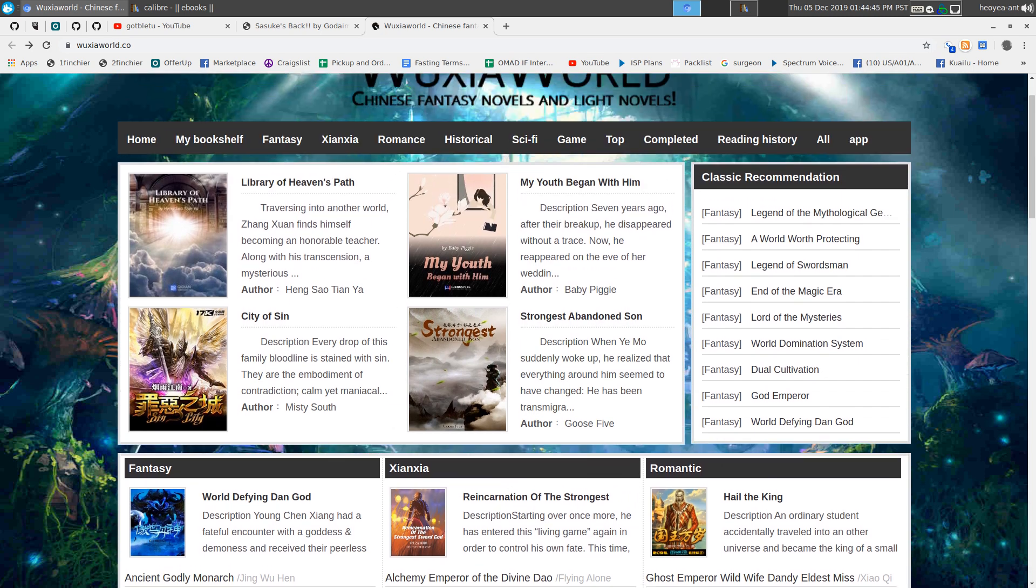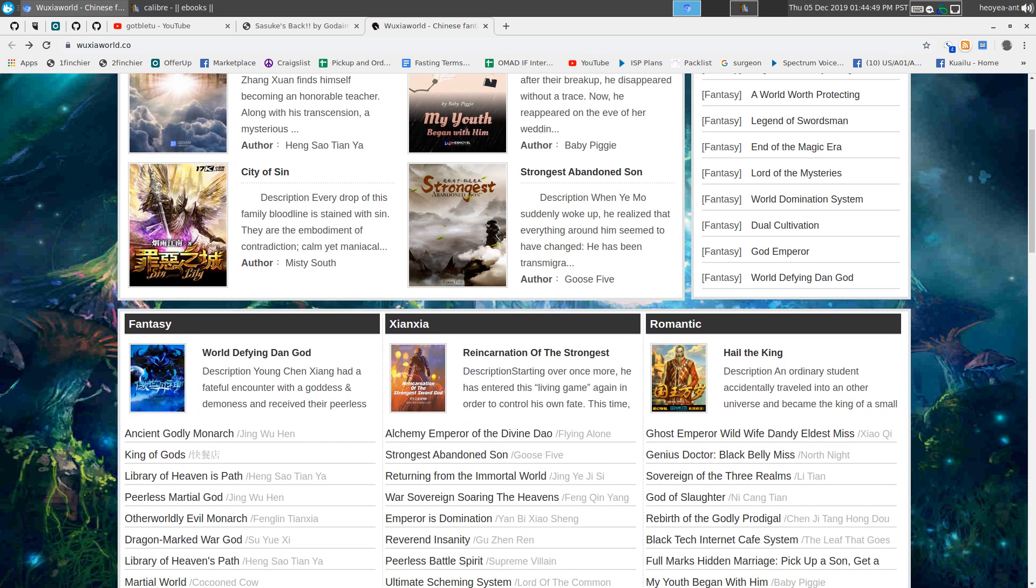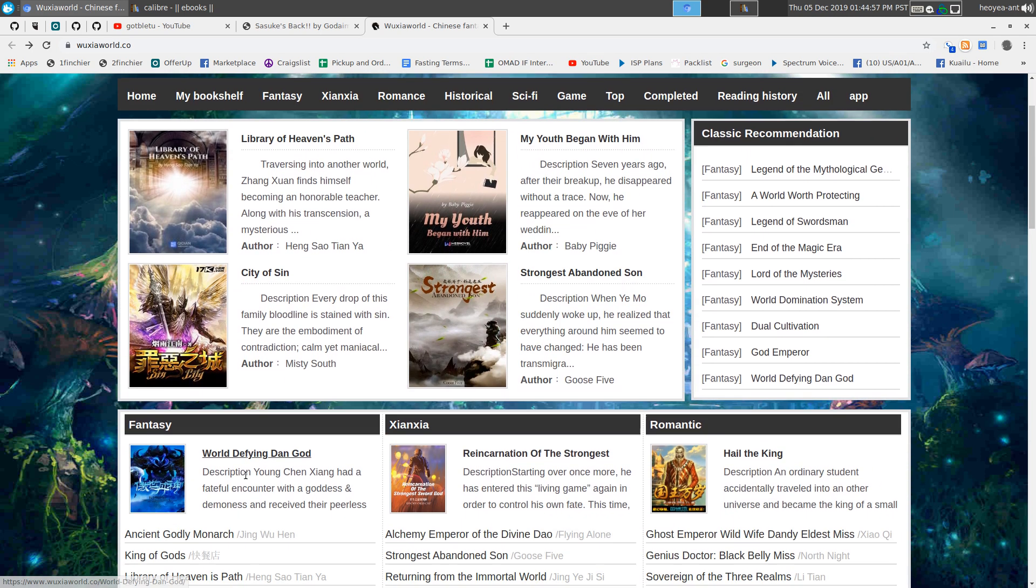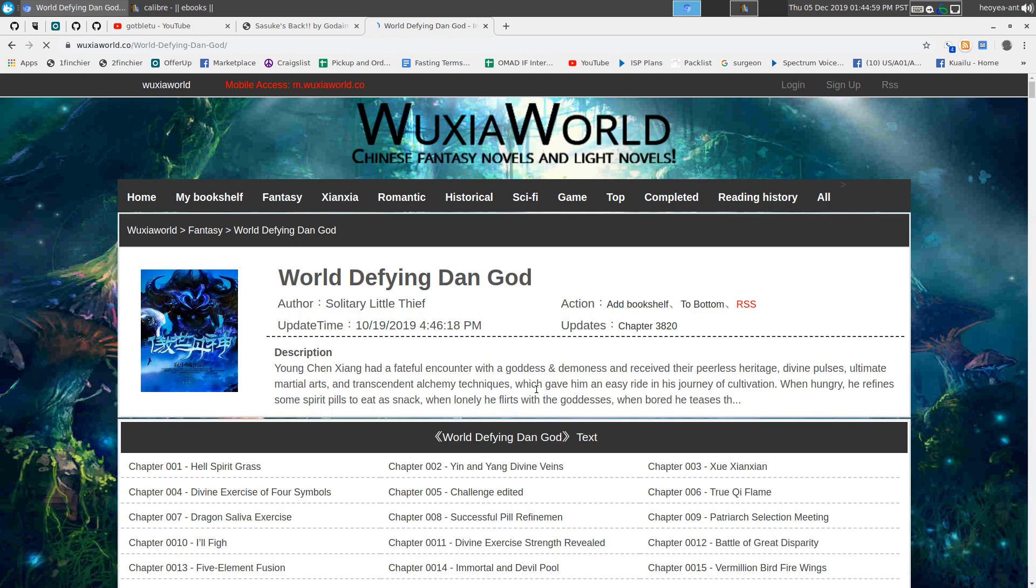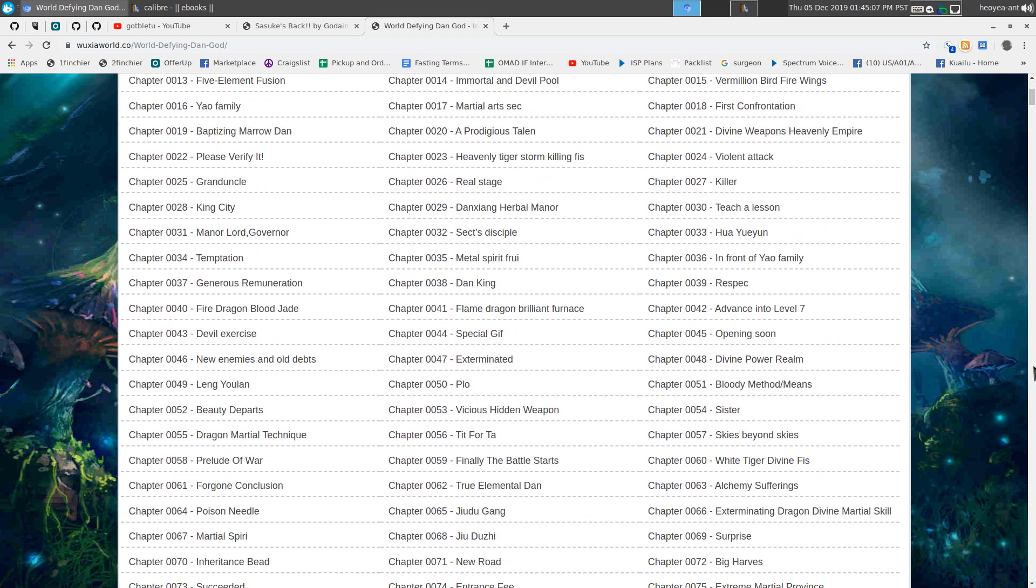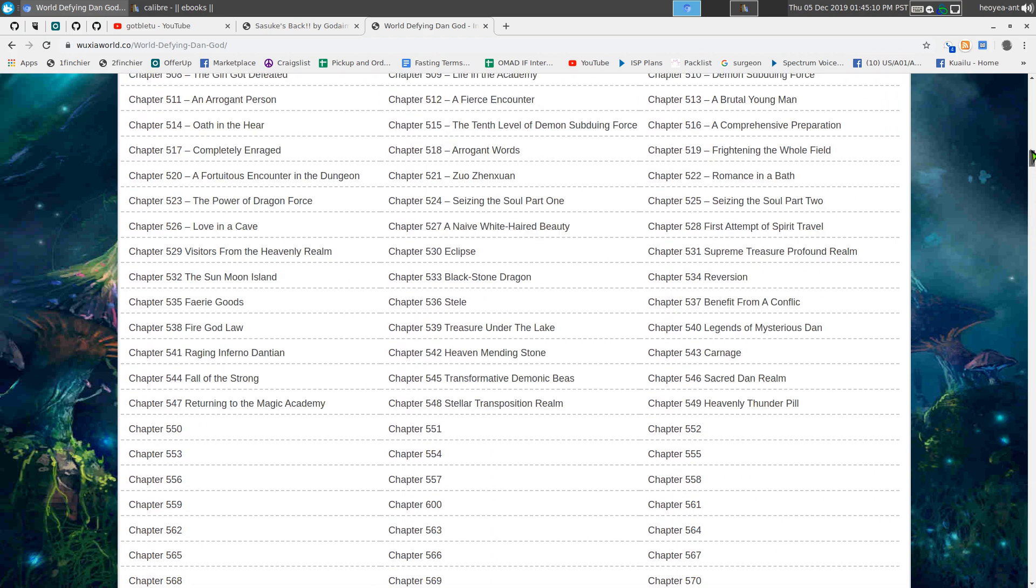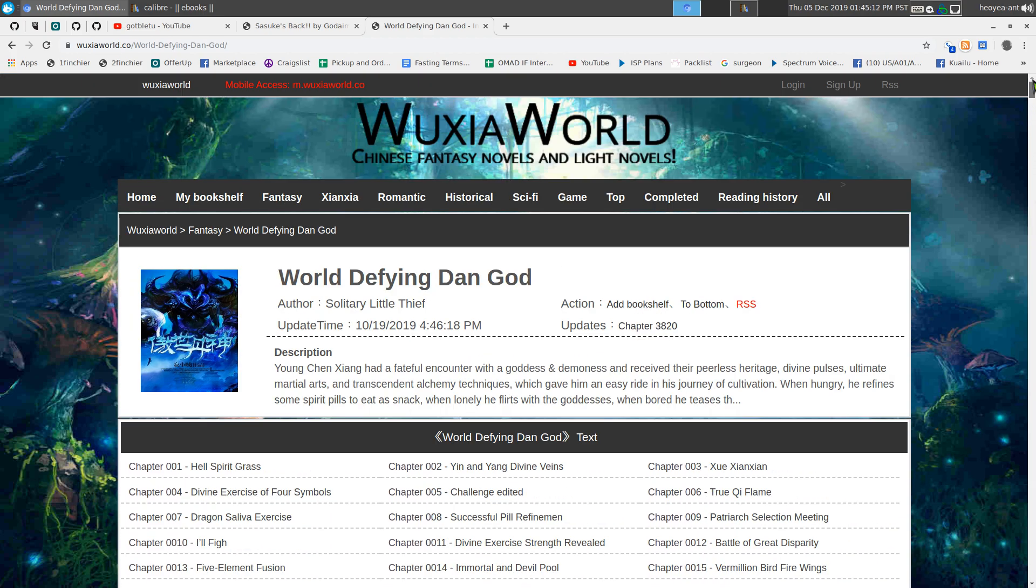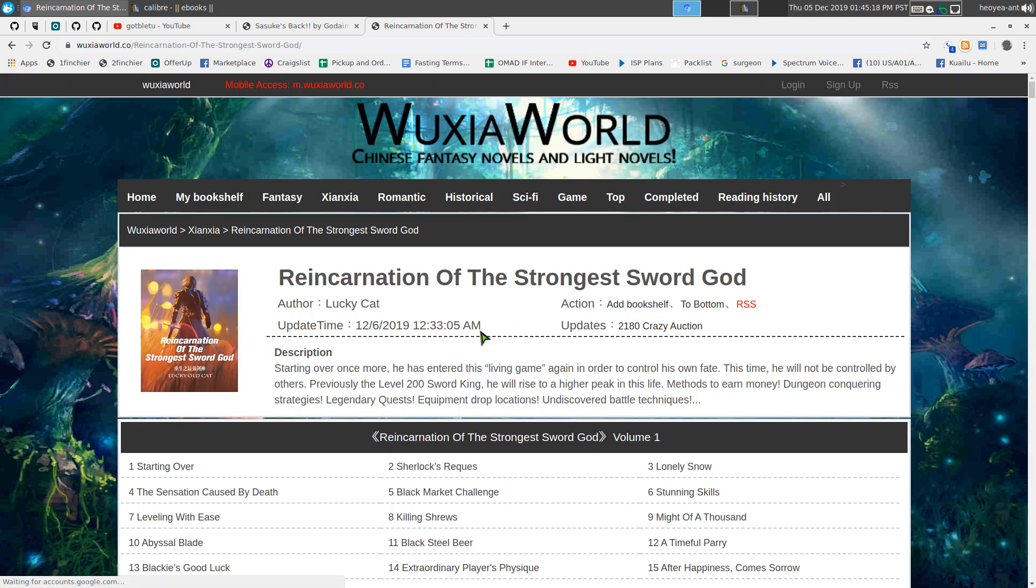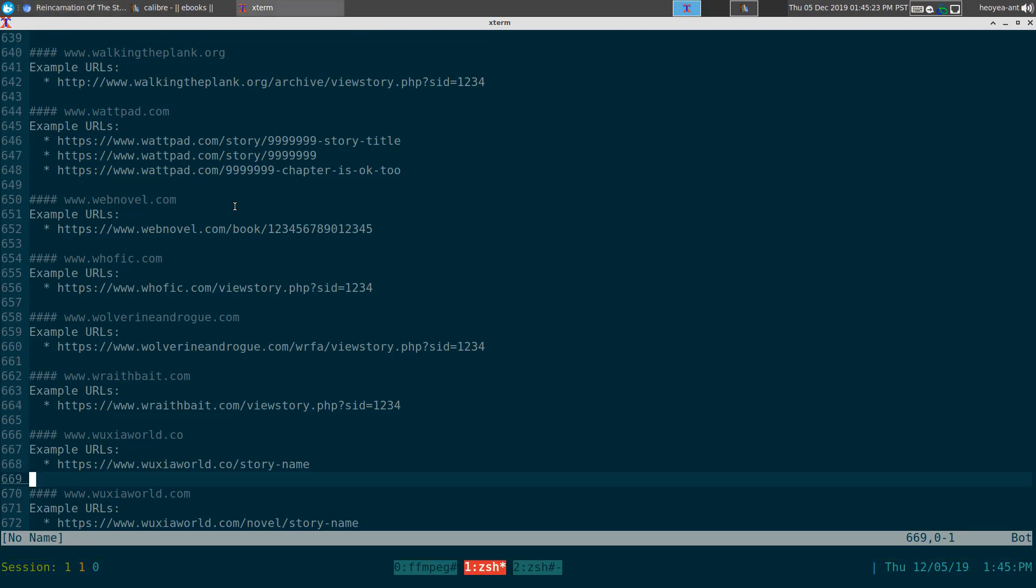Wuxia is kind of like shonen anime but this one's by the Chinese. Anyways, they have a lot of Wuxia in here and you can actually download them, but these ones are like not complete. I mean they do have a completed section here, but some of these ones are not complete. The author would release it every week or maybe month or whatever it is, and the chapters are really, really long here.